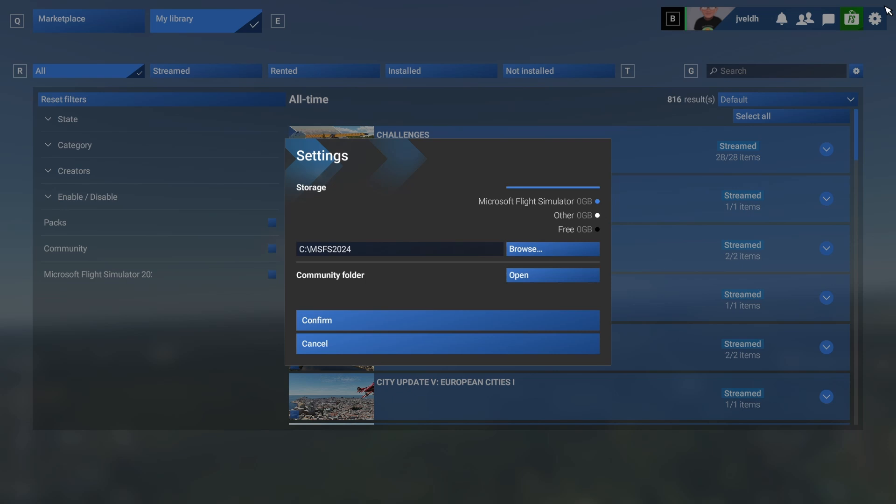So 11 o'clock CET, I will start live streaming again Flight Simulator 2024. Make sure you're joining, hope to see you there.